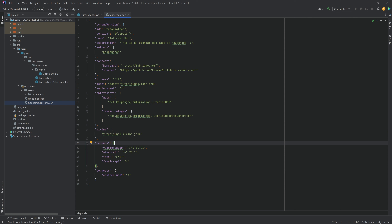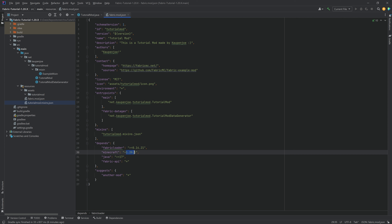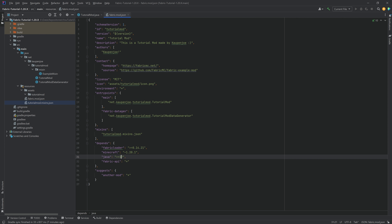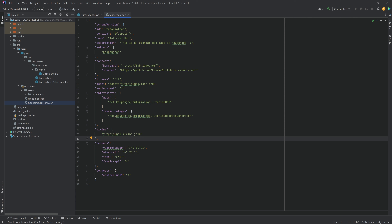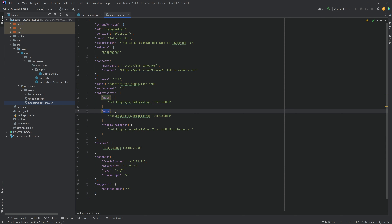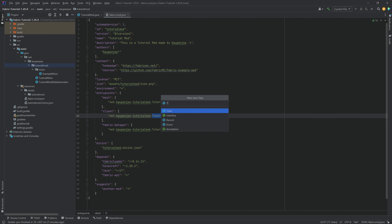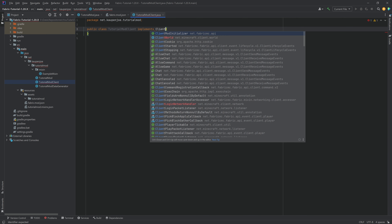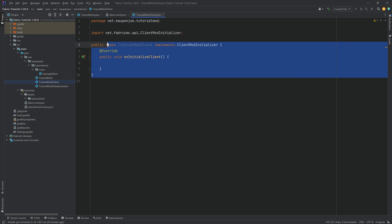Down here we can see the mod depends on a fabric-loader of at least version 0.14.21, some kind of 1.20 version of Minecraft, Java 17 or higher, and the Fabric API. One thing we want to add in the entry points is a client entry point. Duplicate the main entry, change 'main' to 'client', and set the value to 'TutorialModClient' — this is a new class we'll be adding. Then in the tutorial mod package, right-click → New Java Class, call it 'TutorialModClient', implement ClientModInitializer, and implement the onInitializeClient method.